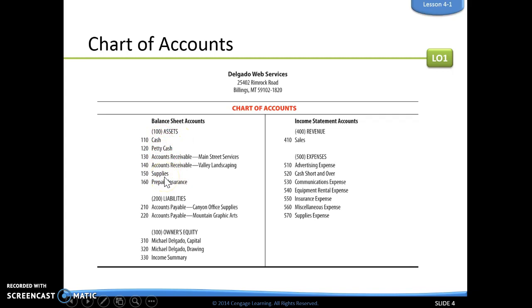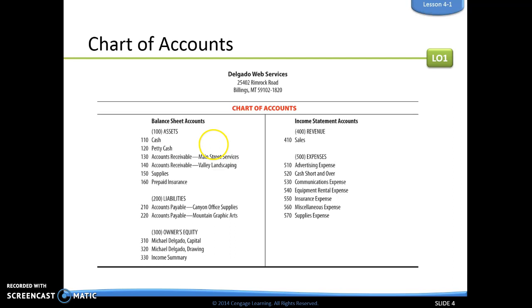When we look at assets, those are not in alphabetical order. The way we figure out the order of assets is by their liquidity — how easily each is changed into cash — listed from highest liquidity to lowest. Cash is always first since it's already cash. Then petty cash is second, followed by accounts receivable. If we have two accounts receivable, those are organized in alphabetical order.